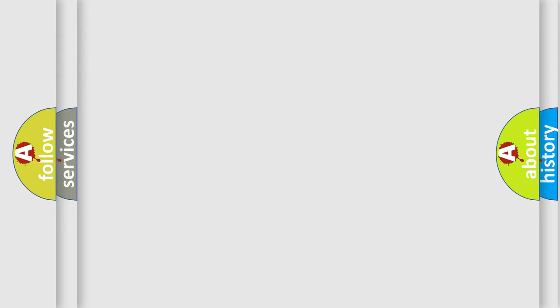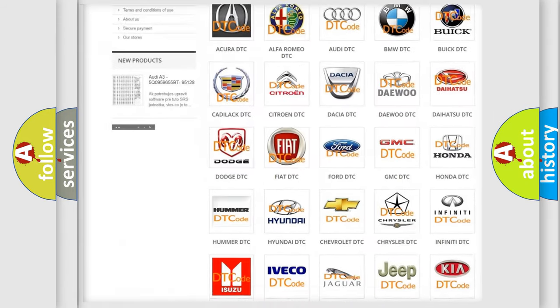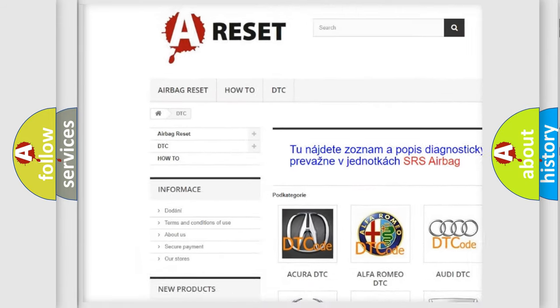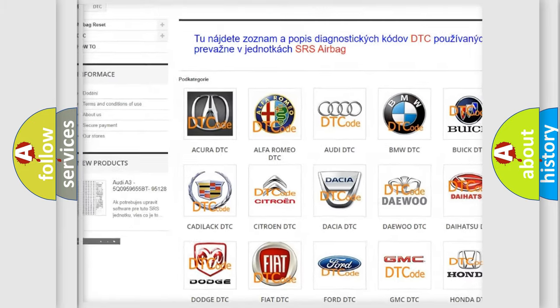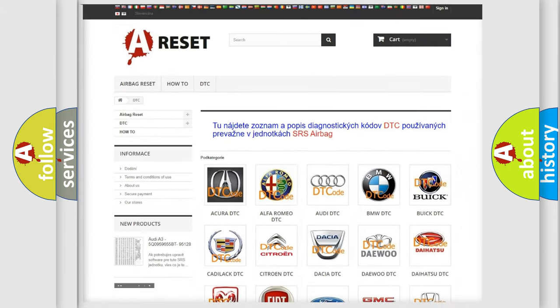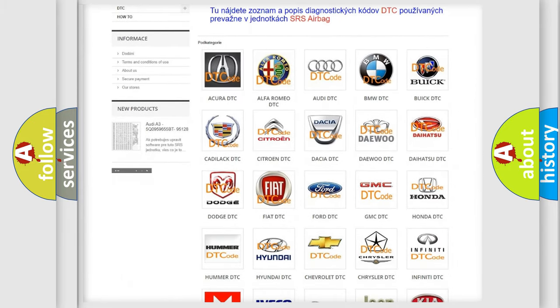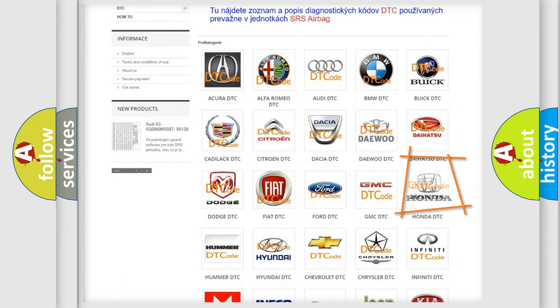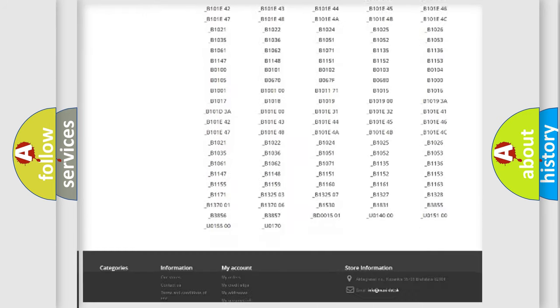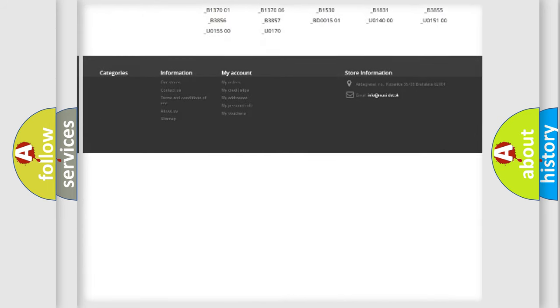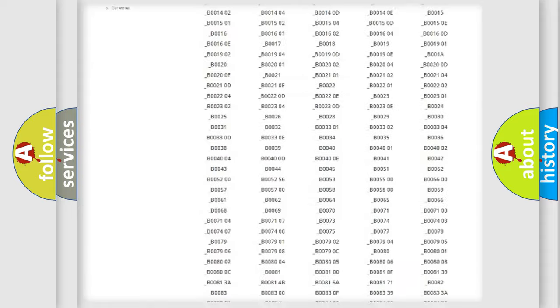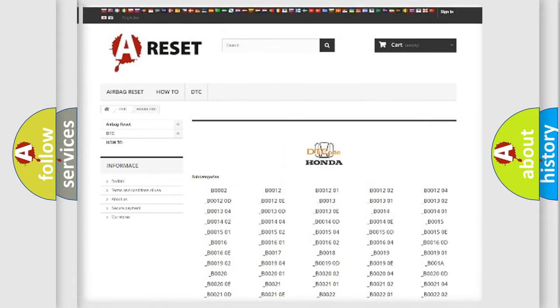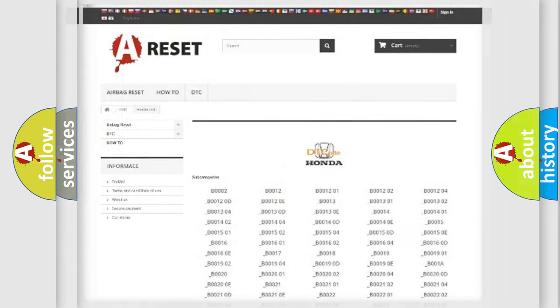Our website airbagreset.sk produces useful videos for you. You do not have to go through the OBD2 protocol anymore to know how to troubleshoot any car breakdown. You will find all the diagnostic codes that can be diagnosed in Honda vehicles, and also many other useful things.